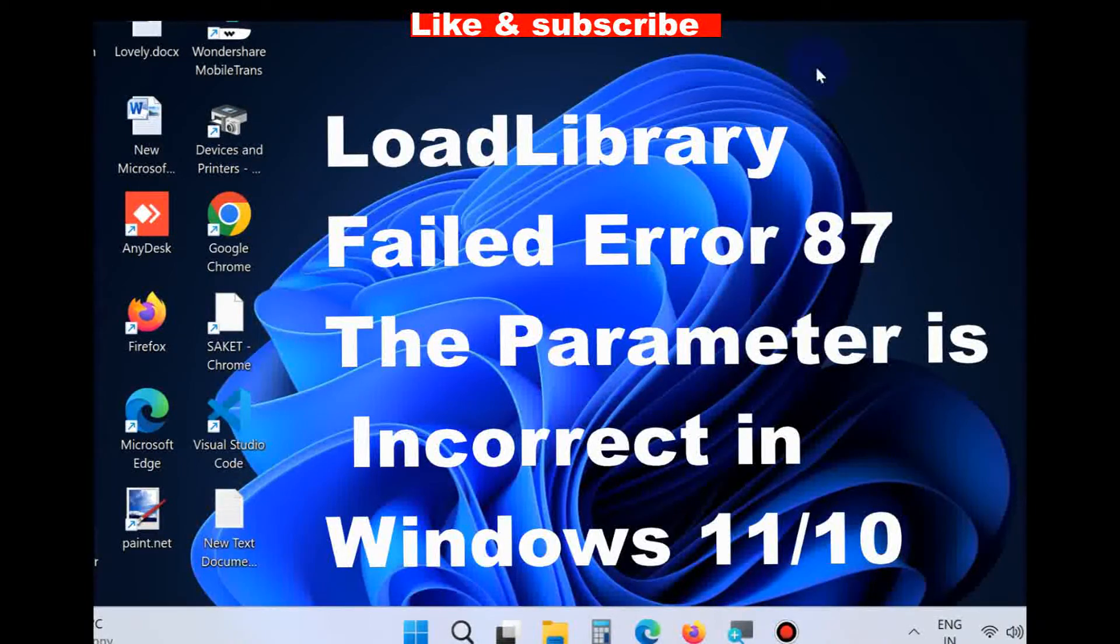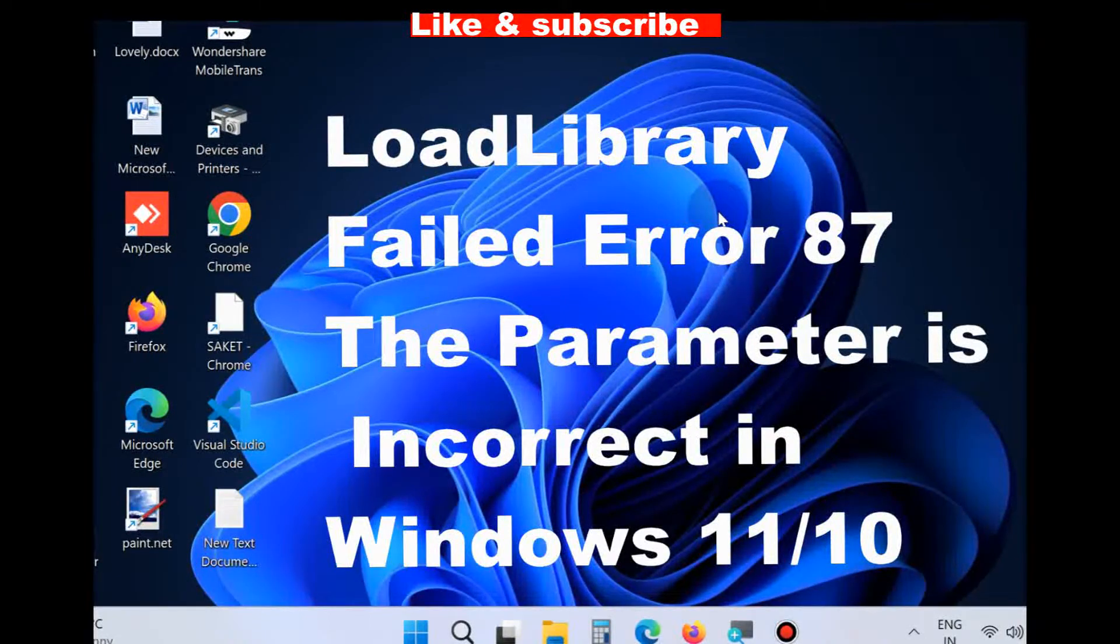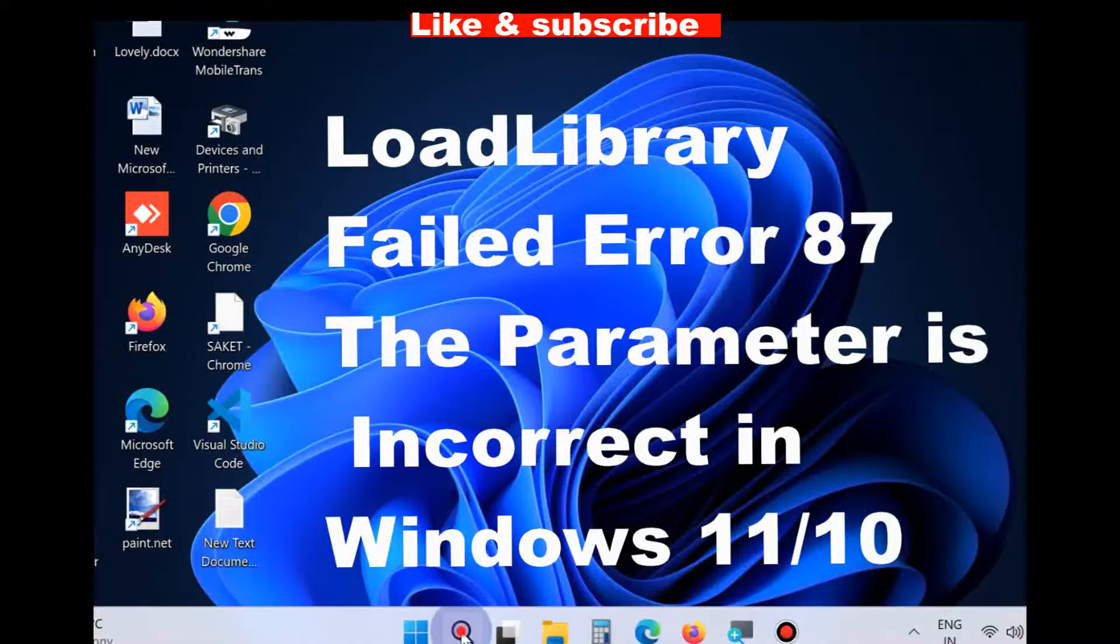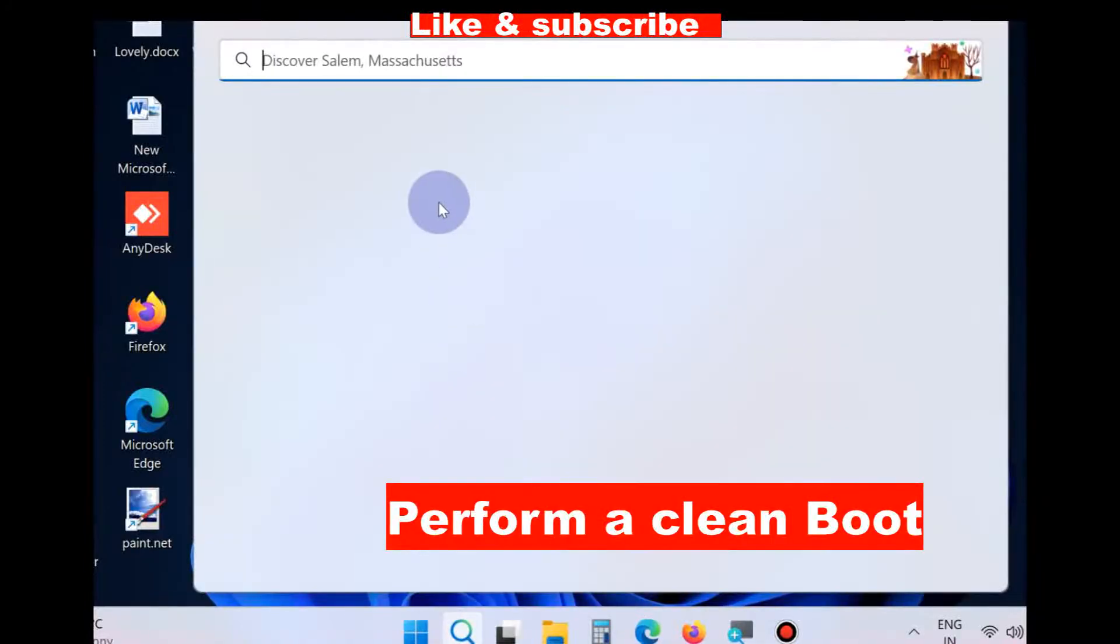Hello guys, how to fix LoadLibrary Failed Error 87 - The Parameter is Incorrect in Windows 11 and Windows 10.